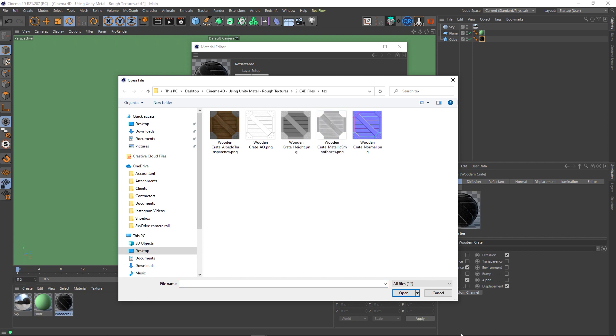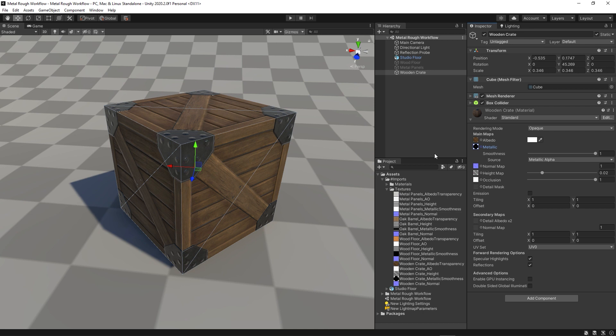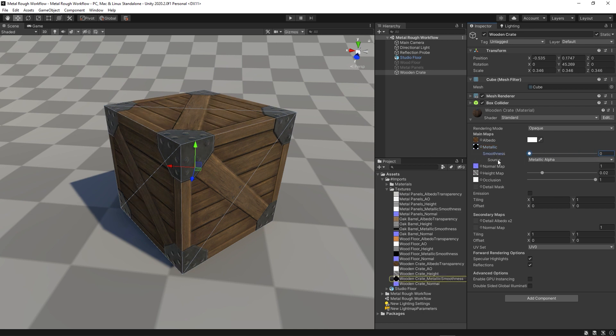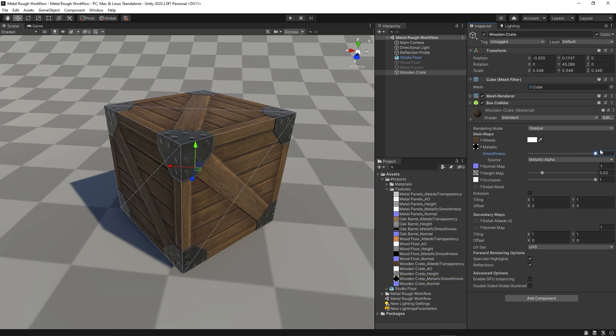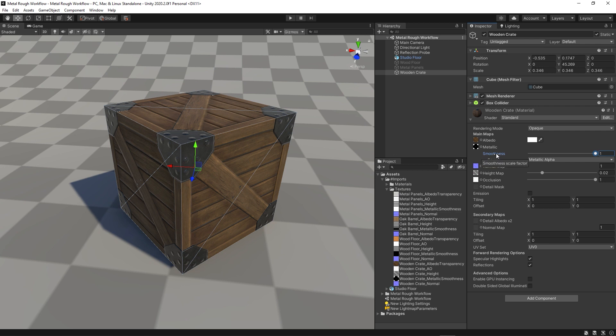The reason for that is because of Unity, basically. If I go back to Unity and have a look at our metallic map, you'll notice there's a slider underneath for smoothness. And this slider basically says how much of the alpha channel do we want to use to inform us of our smoothness. In fact, underneath you can see the source says metallic alpha. So if I put this right up, it's used in the metallic alpha to determine the roughness, or in this case, smoothness. Now, this is what I wanted to talk about. This actually isn't a metal rough workflow.